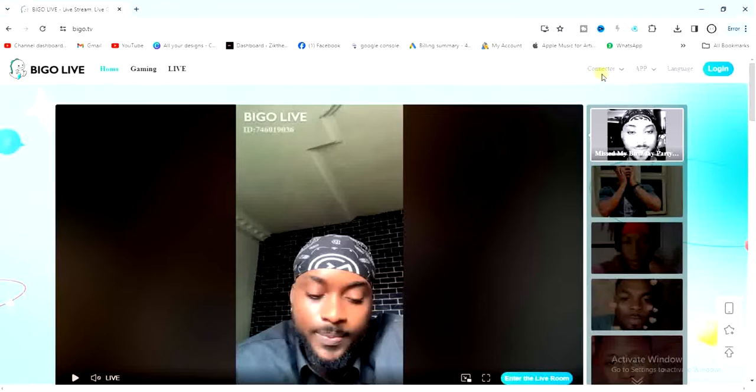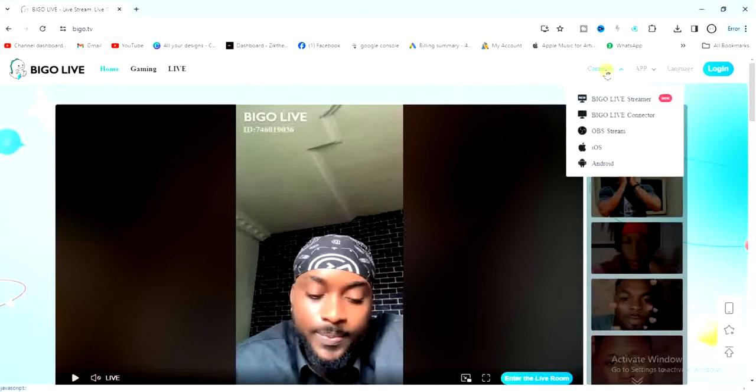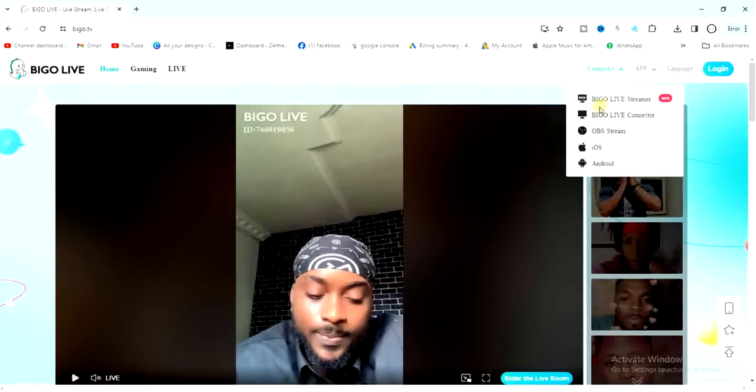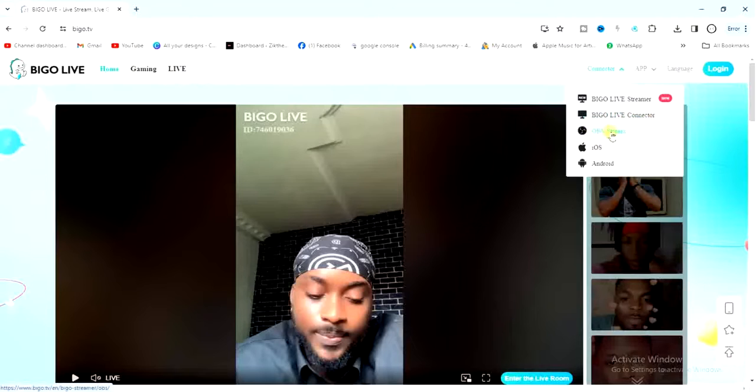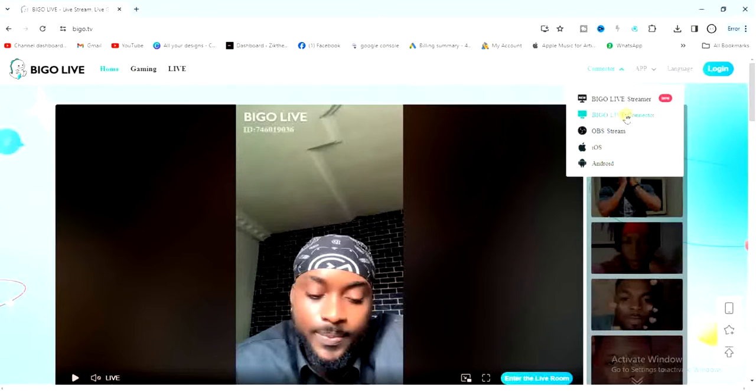Just come over here and click on this connector. You'll see all these options here: BeagleLive streamer, BeagleLive connector, OBS stream, iOS, and Android. Go ahead and tap on the first one,